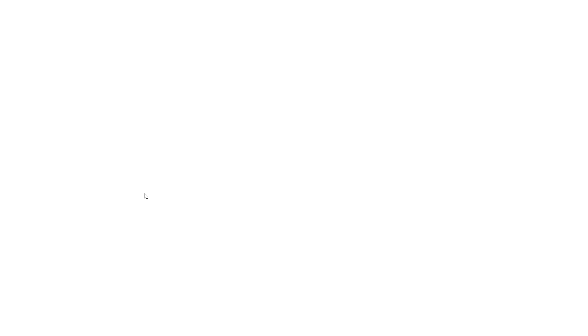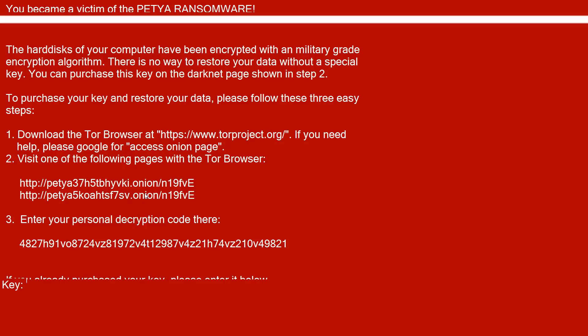Here's our flashing skull. Press any key and then you have this Petya ransomware screen. Now this thing looks kinda broken and if I type something, it doesn't even show up.